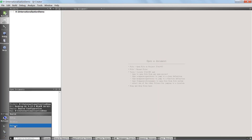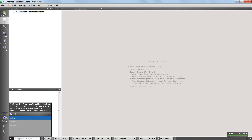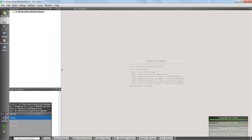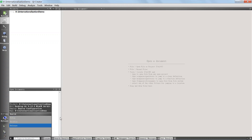If you want to ship your application to end users, you should ship the release version. The difference is that the debug version contains information about your code to make it easy to debug if you run into problems, but you don't want to ship that to the user because it's useless to them — they're just interested in running your application.